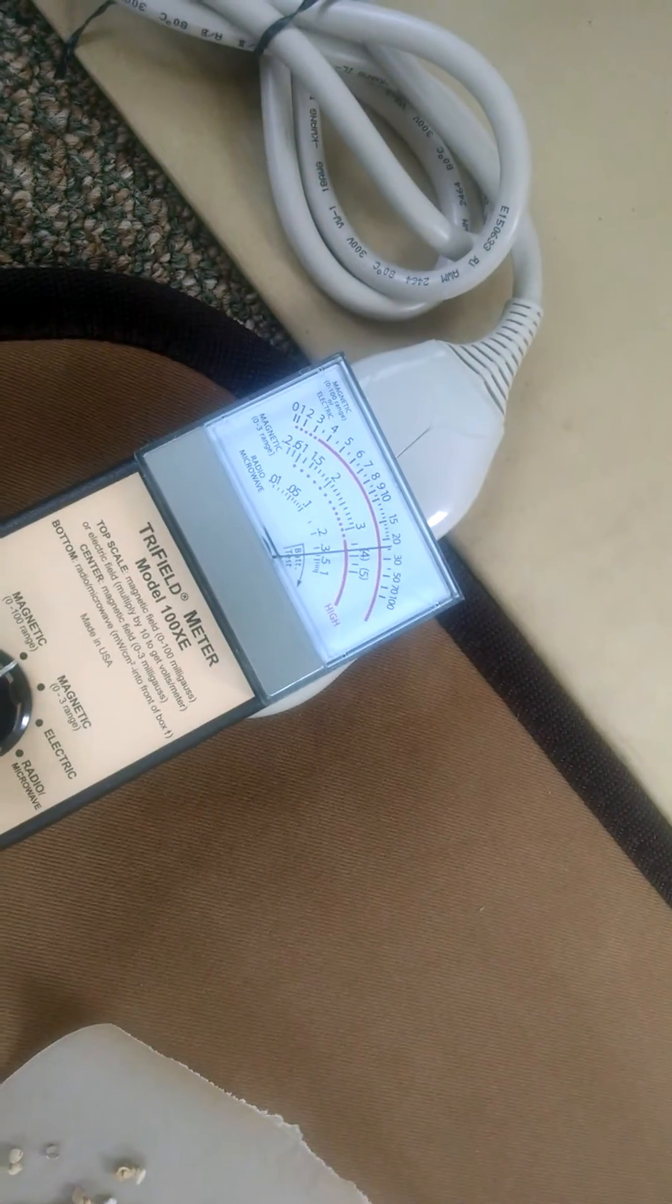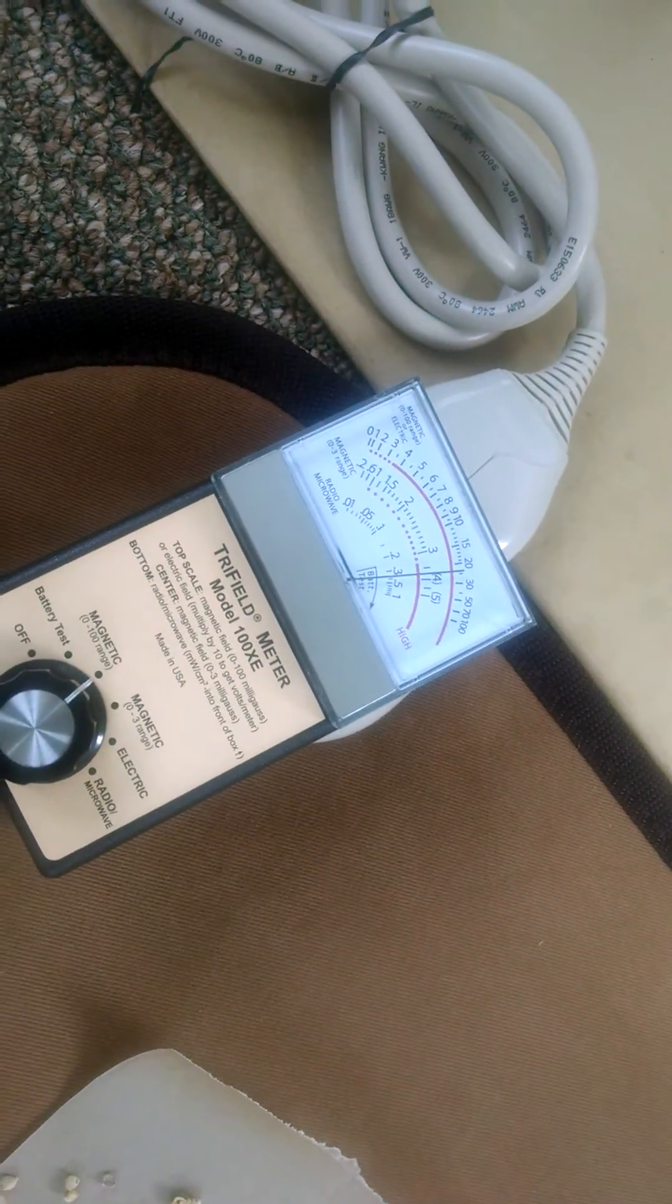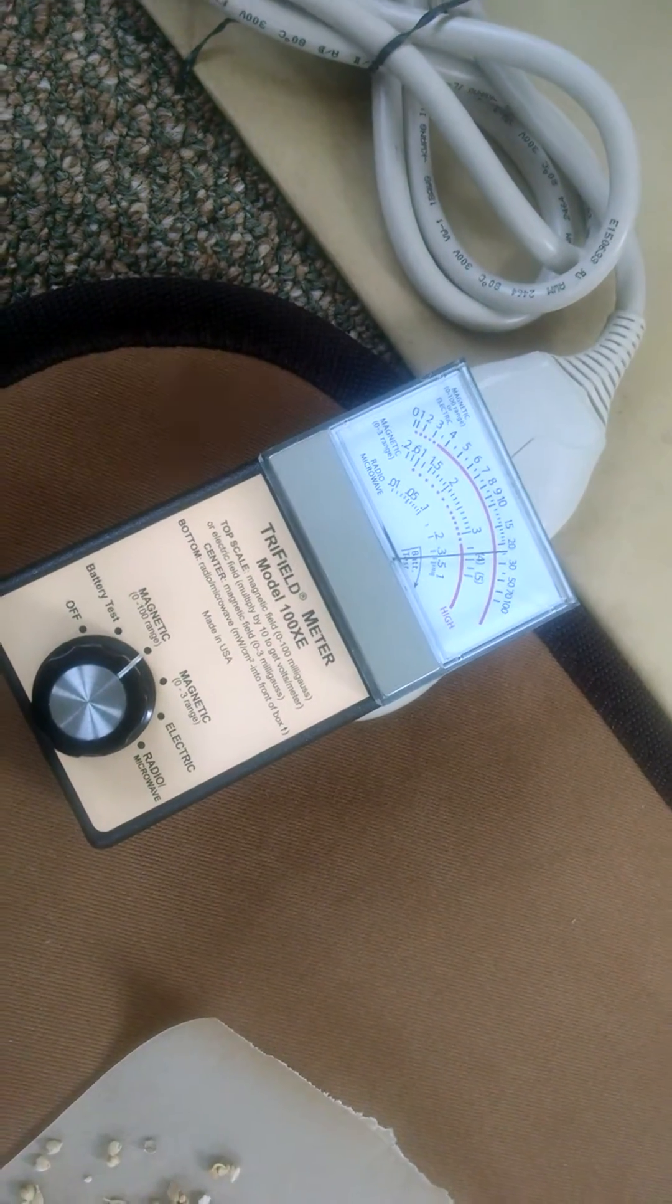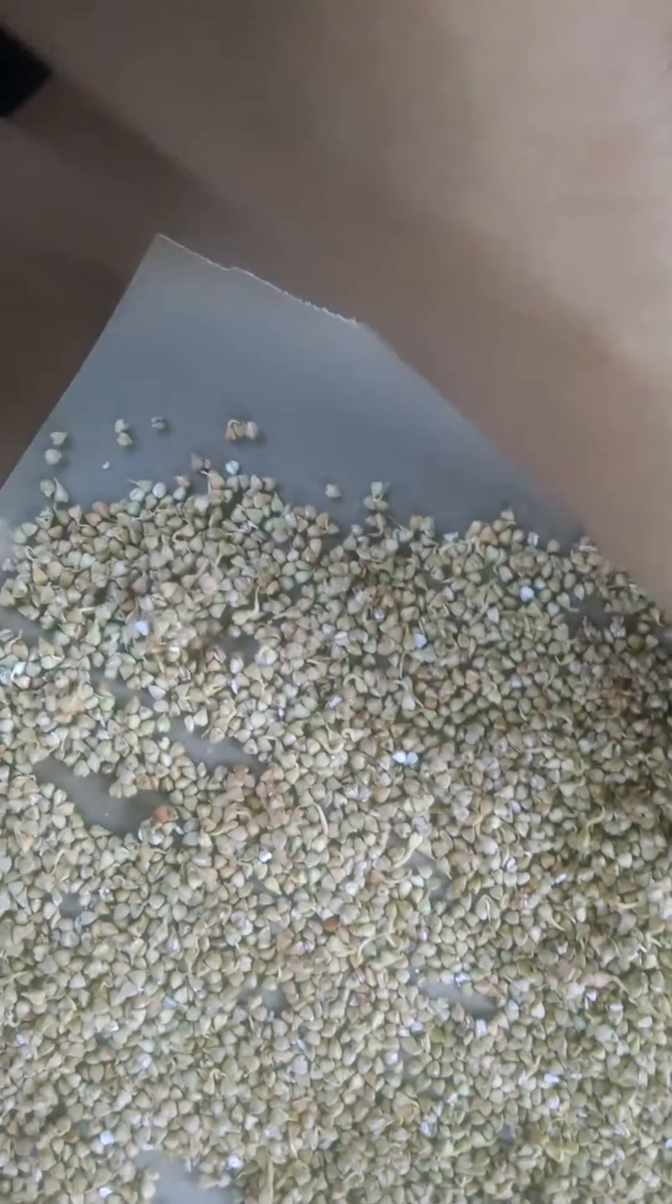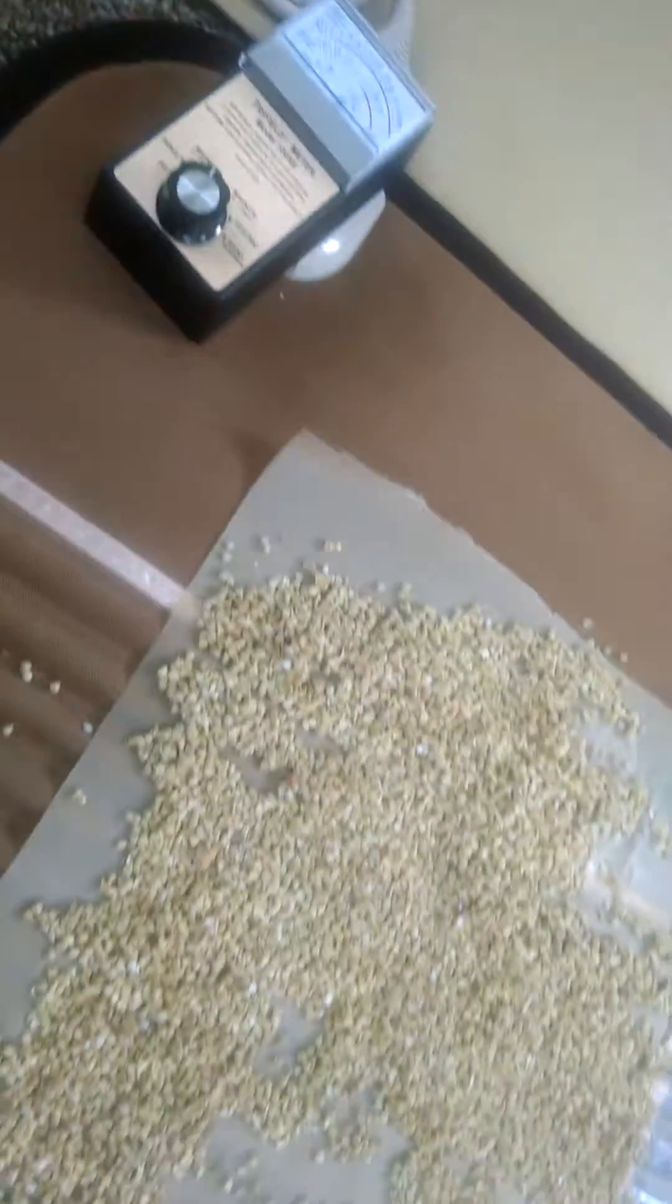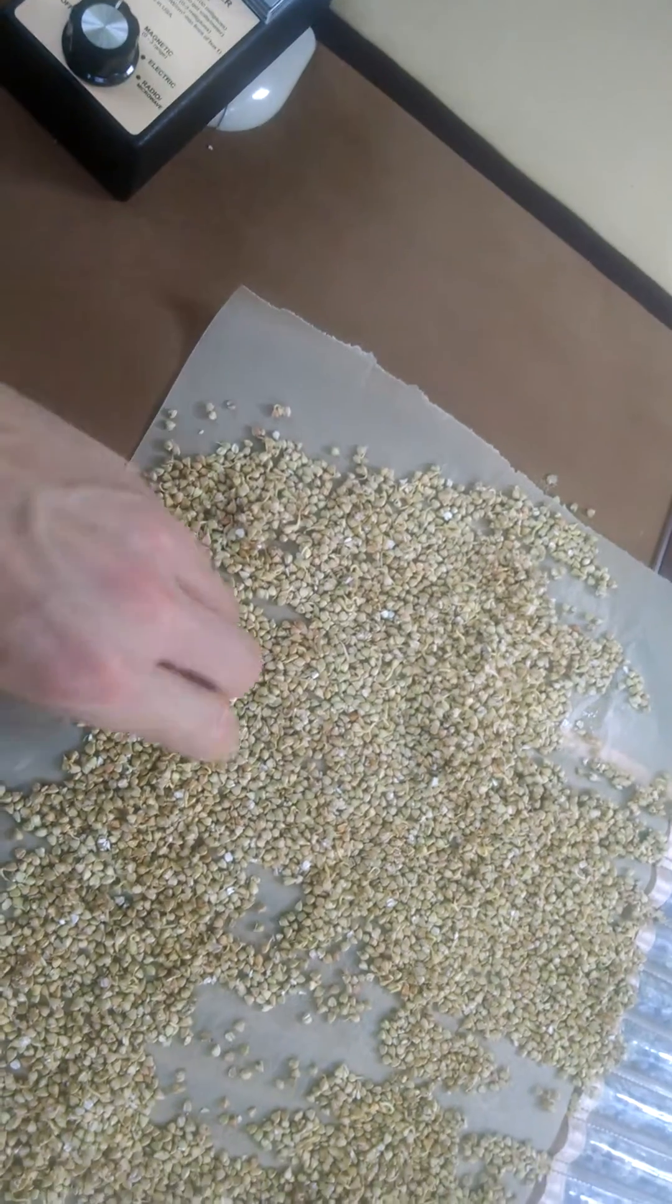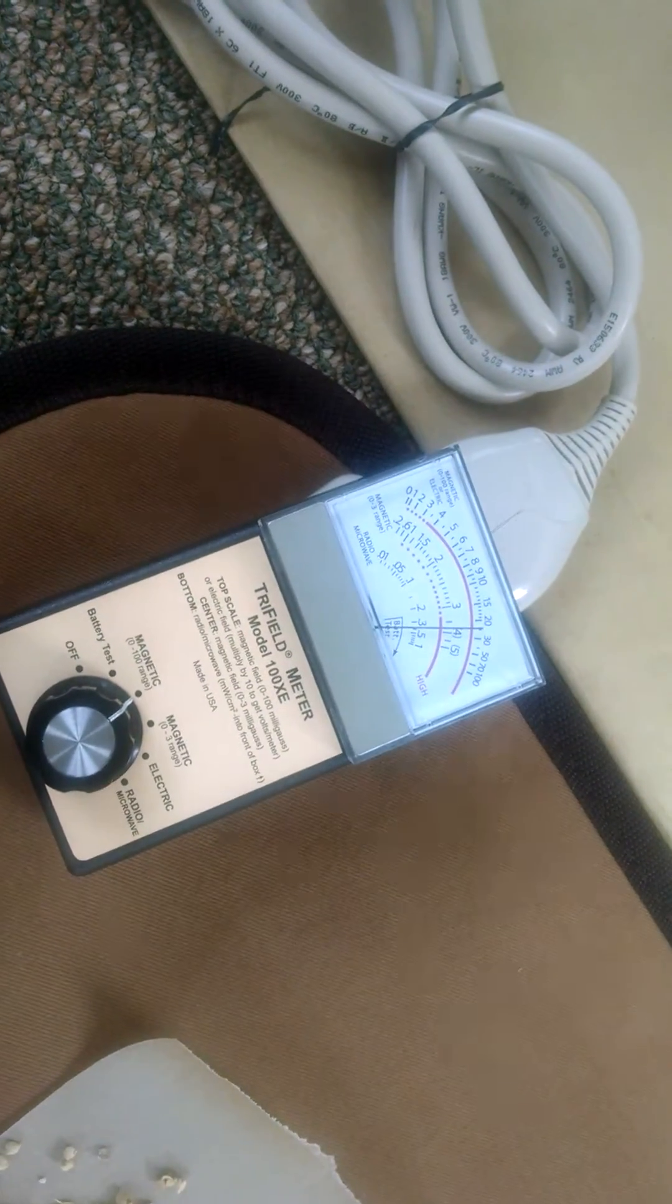We have about 25 milligauss, which is pretty high, a very high exposure. With electronics right close to our body, we want to shoot for like zero to three. Zero to four is even okay, but I wouldn't go any higher than that if you're going to spend a lot of time using something. So 25 right on the controller set on max setting.